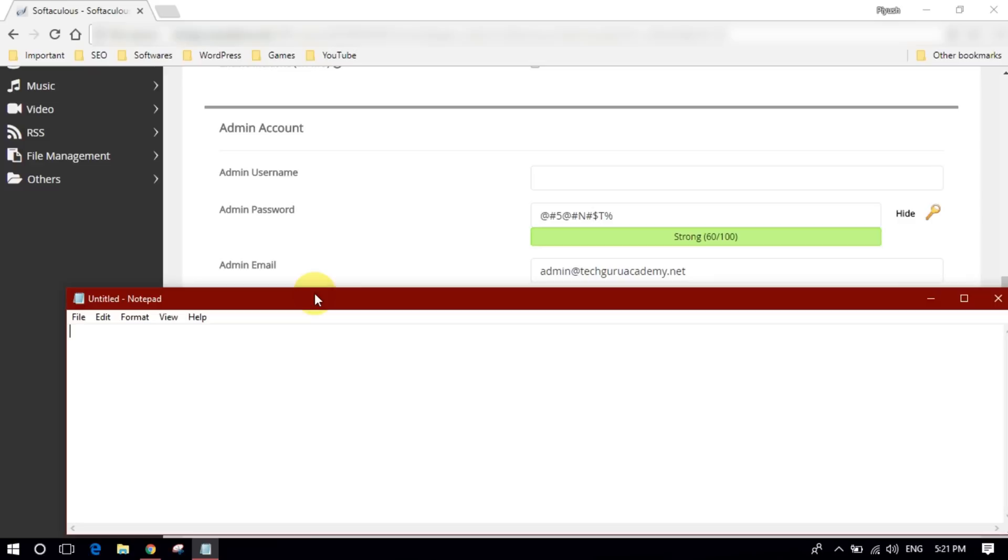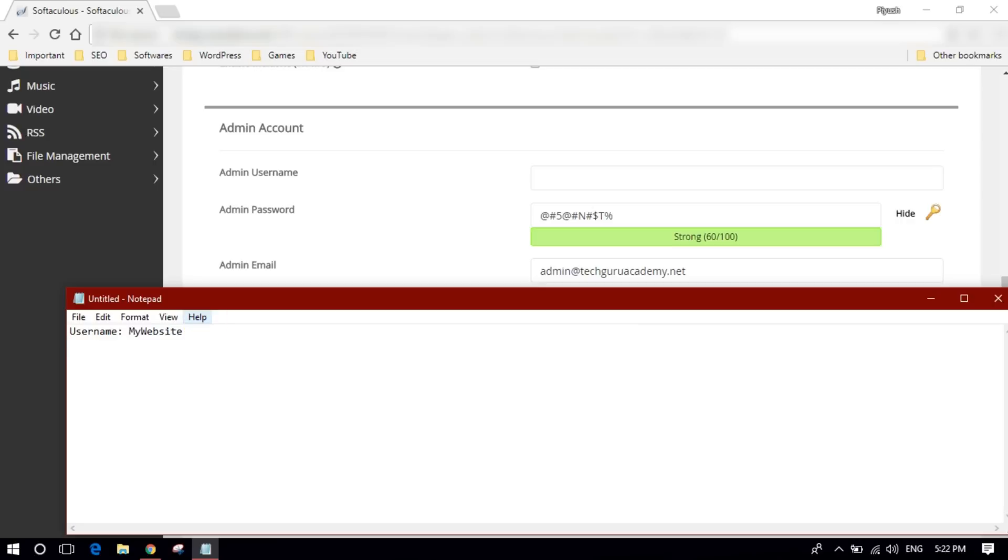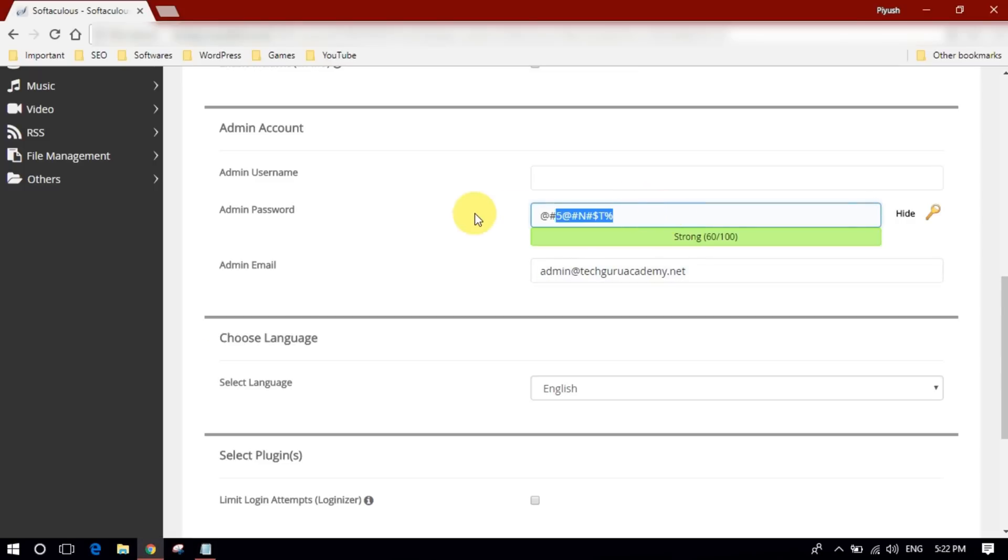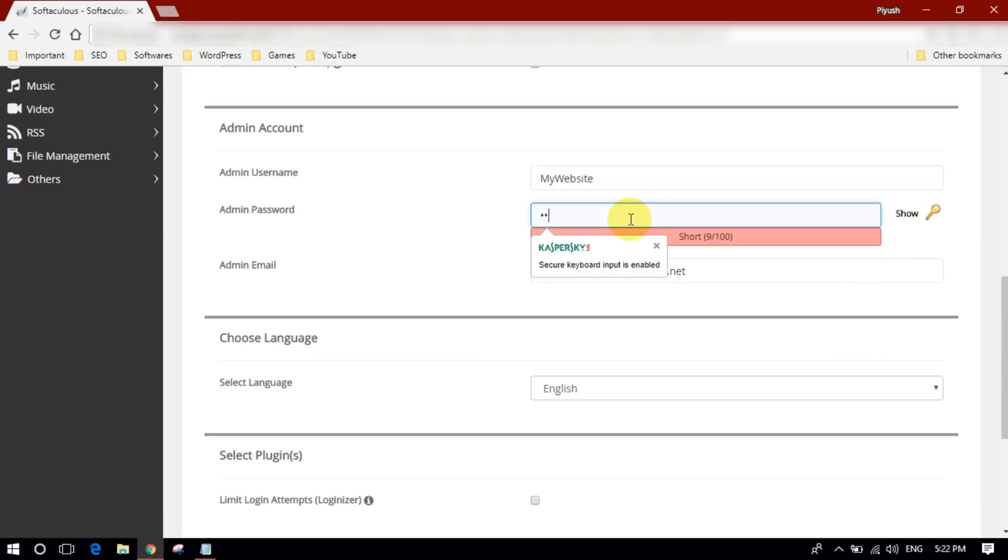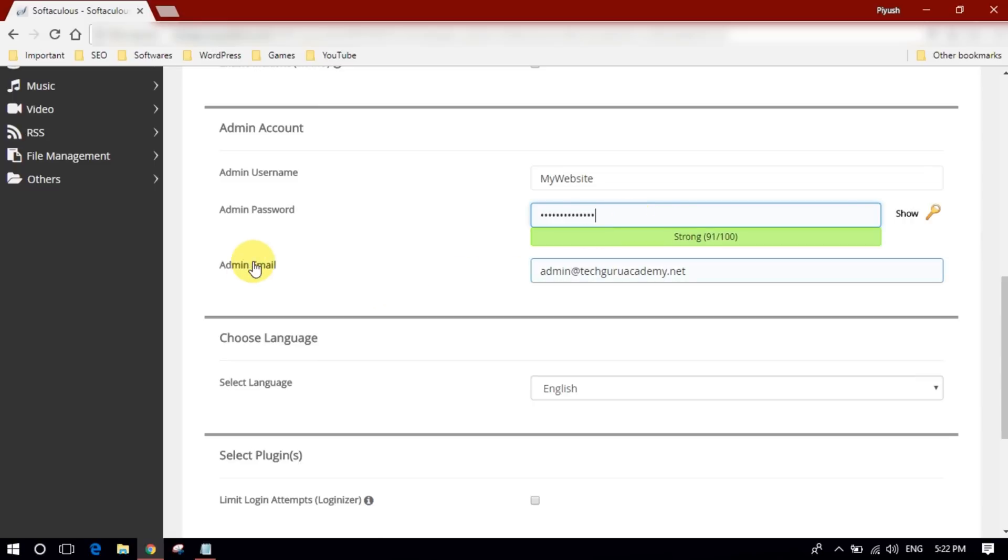So I'll type username something like my website, maybe. Yes, let's go. No one will think that I have my website as a username. And for password you just need to... don't ever use this password, okay guys.